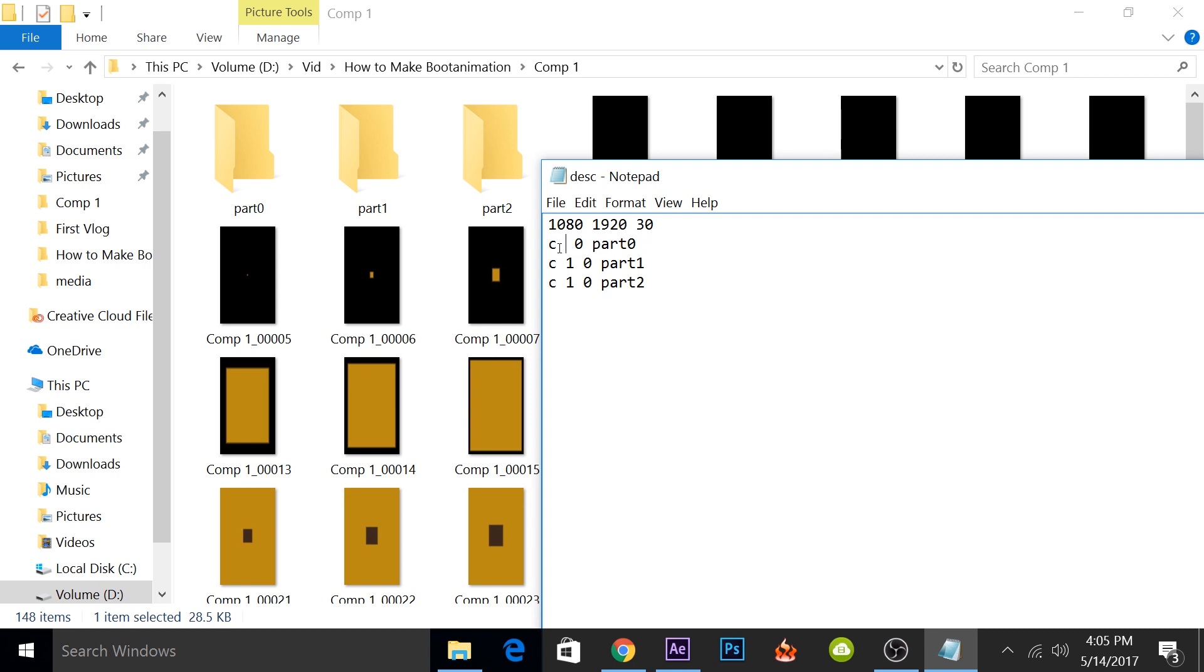But if you want to repeat the animation continuously for infinite amount of times until the phone boots up, you can put it as zero. But as we remember, we created the animation in three parts and we put the middle part as the looping one. So we'll put this as one because we only want to play it once.